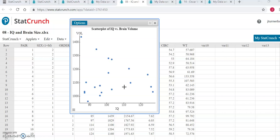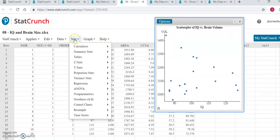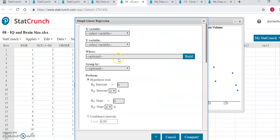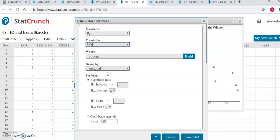After you have your hunch from the scatter plot about whether or not these two sets of data seem to be correlated, you can then run the official test to determine if we have evidence that these two are correlated or not. To run that test, we're going to go to the Stat column and select Regression, Simple Linear. Again, we will select the appropriate x variable, which in this example is IQ, and the appropriate y variable, in this example is volume. And we want to do a hypothesis test, so we will leave the checkbox on hypothesis test under the perform section.